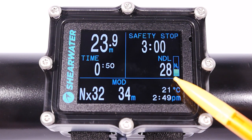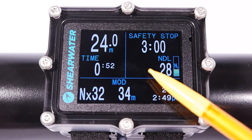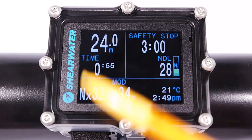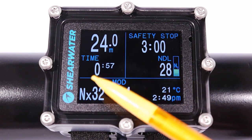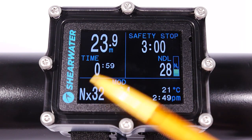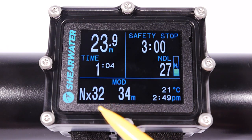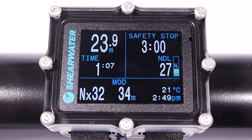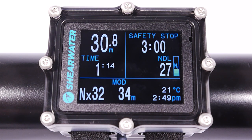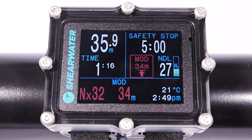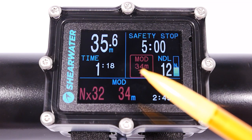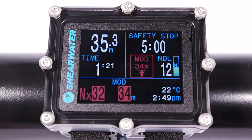We can stay at this depth — now we've got 28 minutes. It's not 100% exact; it depends on how quickly you ascend and descend, things like that. The maximum operating depth of my gas is 34 meters. I'll show you what would happen if I exceeded that. We get the maximum operating depth warning because I have exceeded the maximum operating depth of my gas.